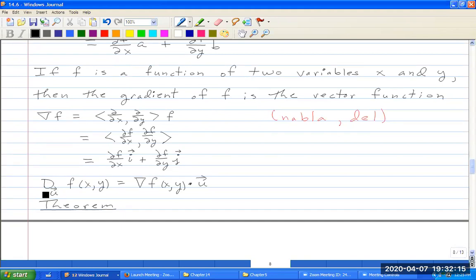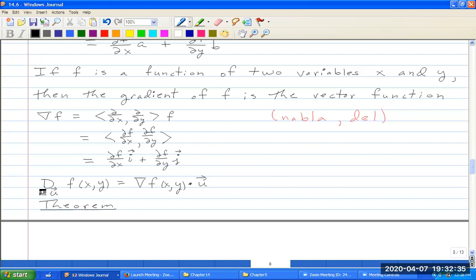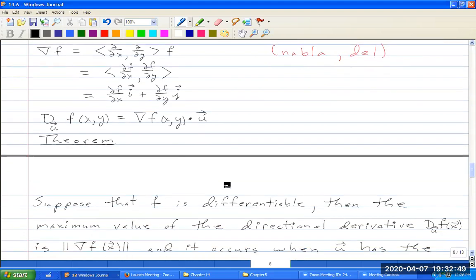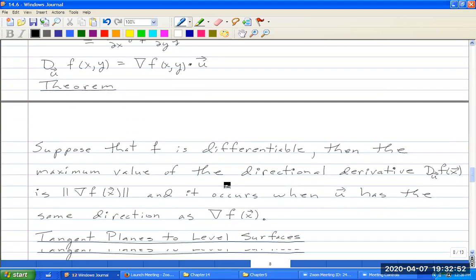The directional derivative D_U F(x, y) is just the gradient vector ∇F(x, y) dotted with the unit vector U. We usually think of this equation as the definition of the directional derivative that we use.